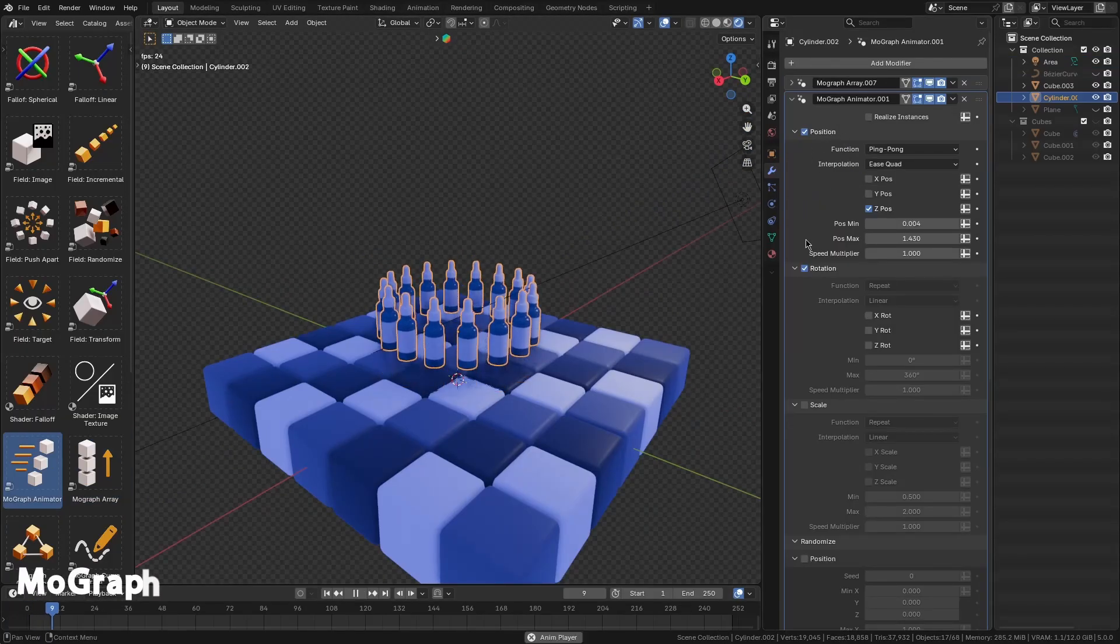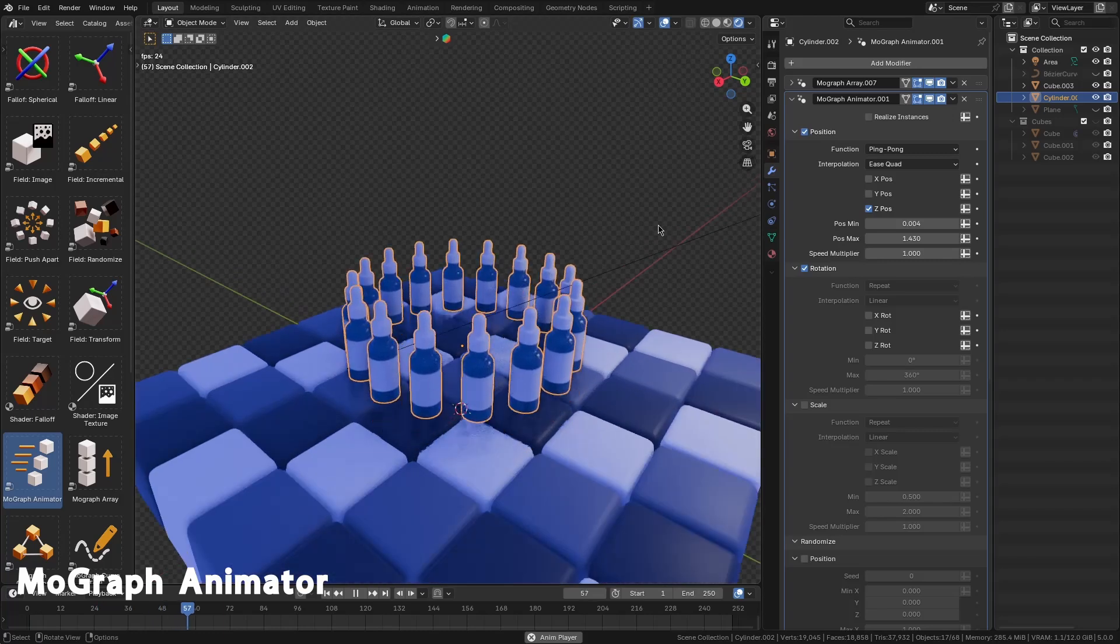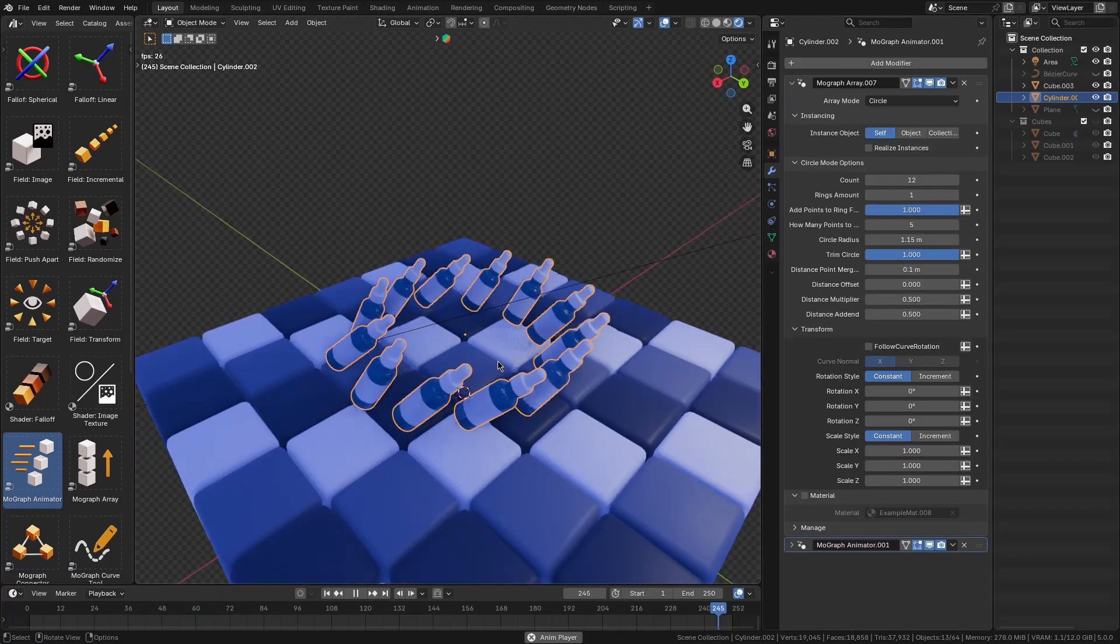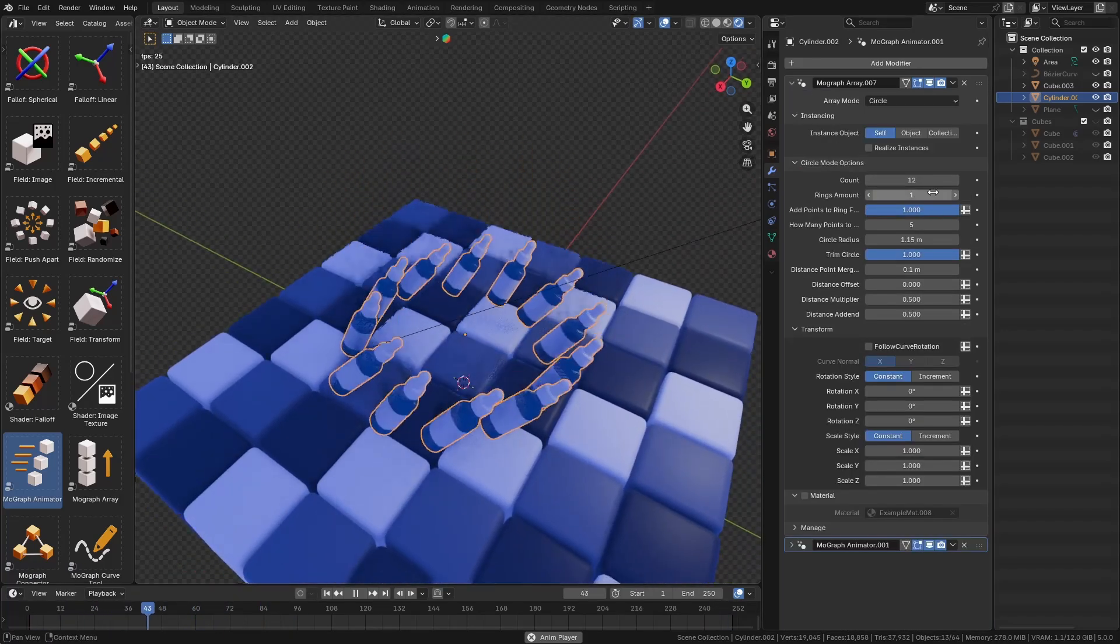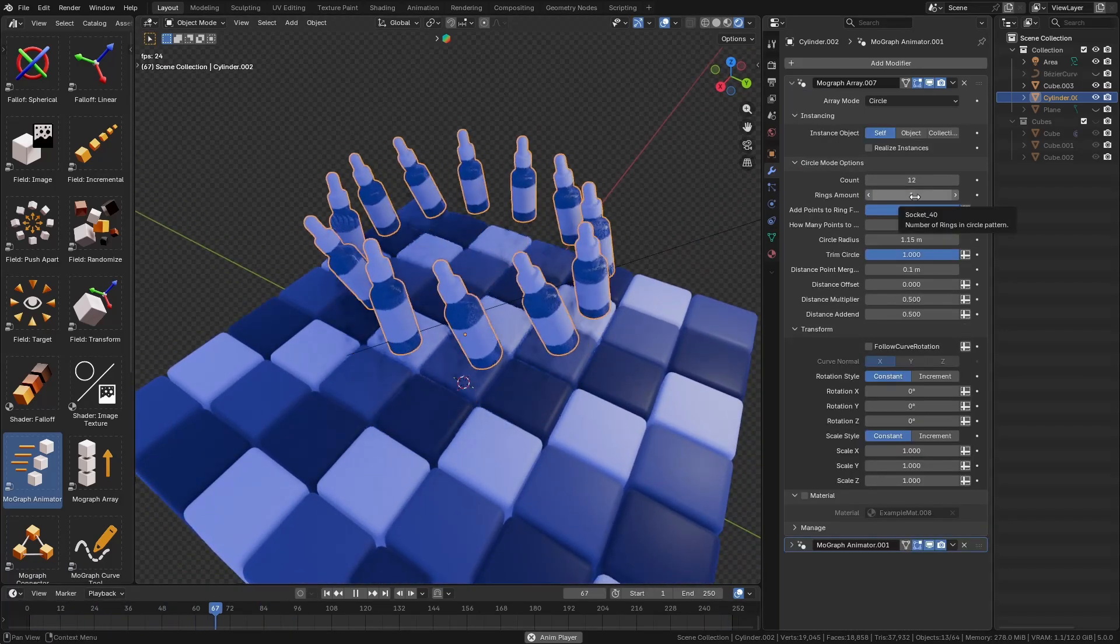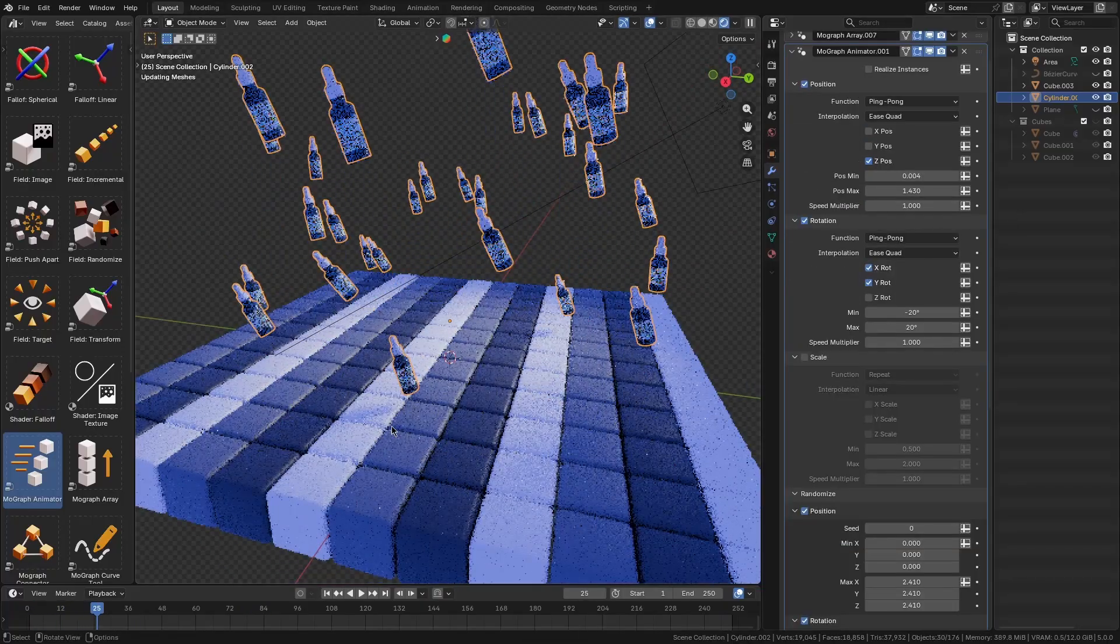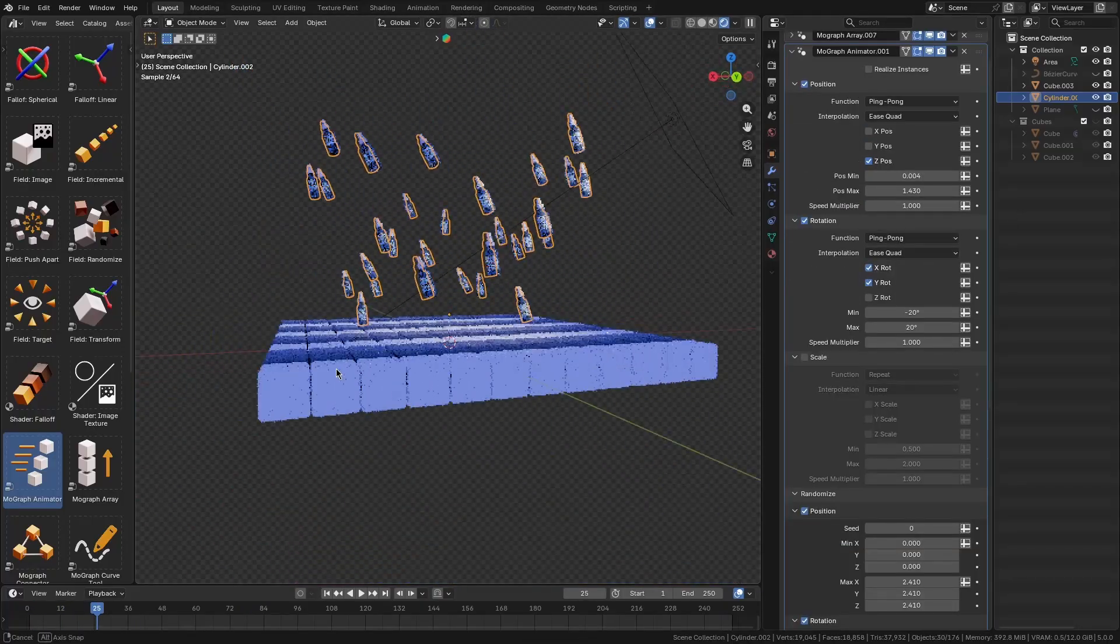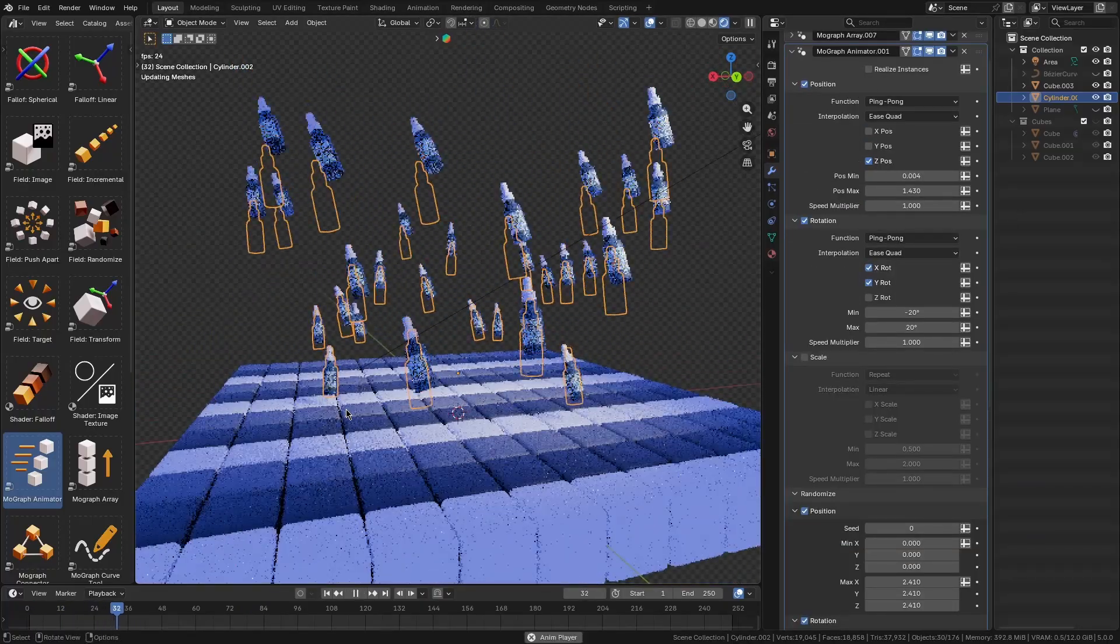Another key component is the MoGraph Animator, which lets you add automatic animations to your clones, like looping motions, ping-pong back-and-forth animations, or one-shot movements without needing to set a single frame, which is going to save you a lot of time.